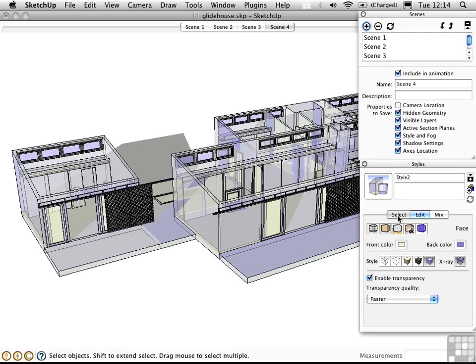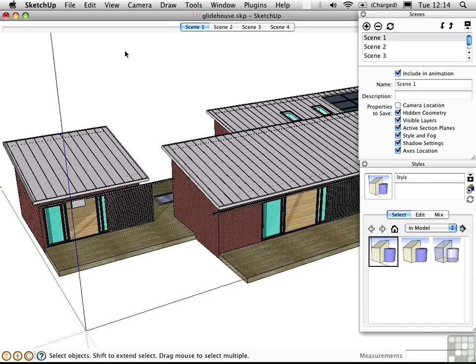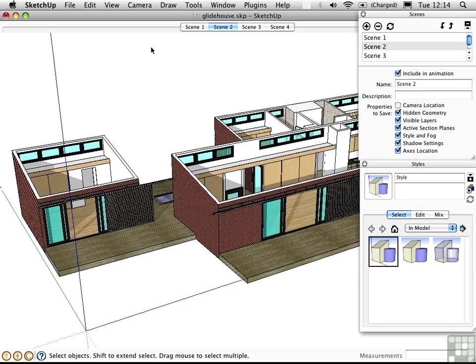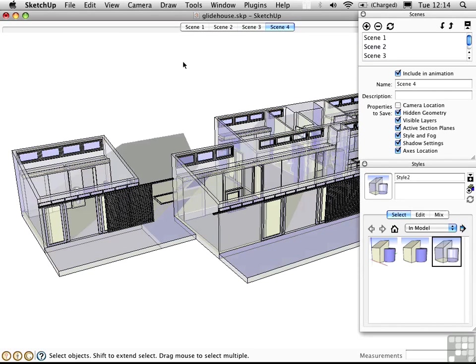Scene 1 has us in the normal mode. Scene 2 takes away the roof. Scene 3 goes into monochrome, and scene 4 goes into x-ray mode.